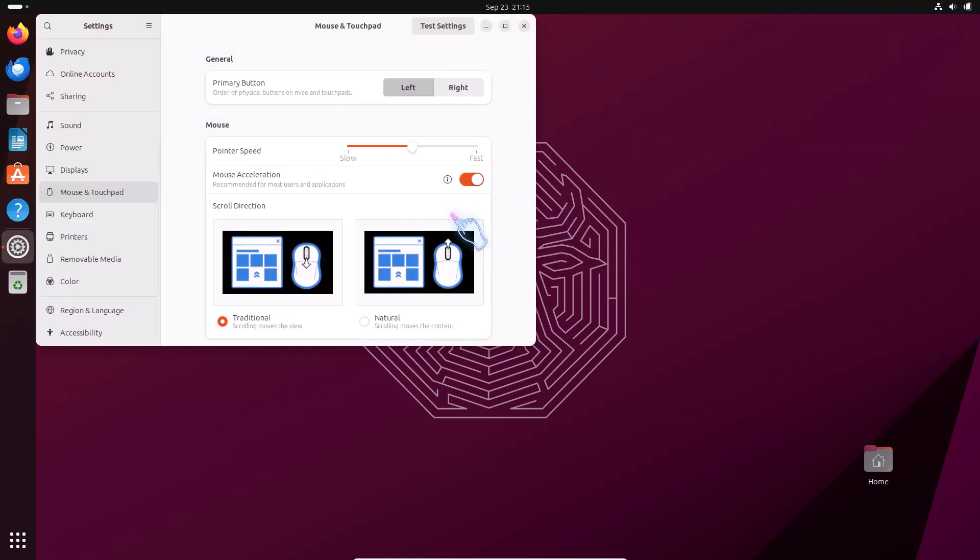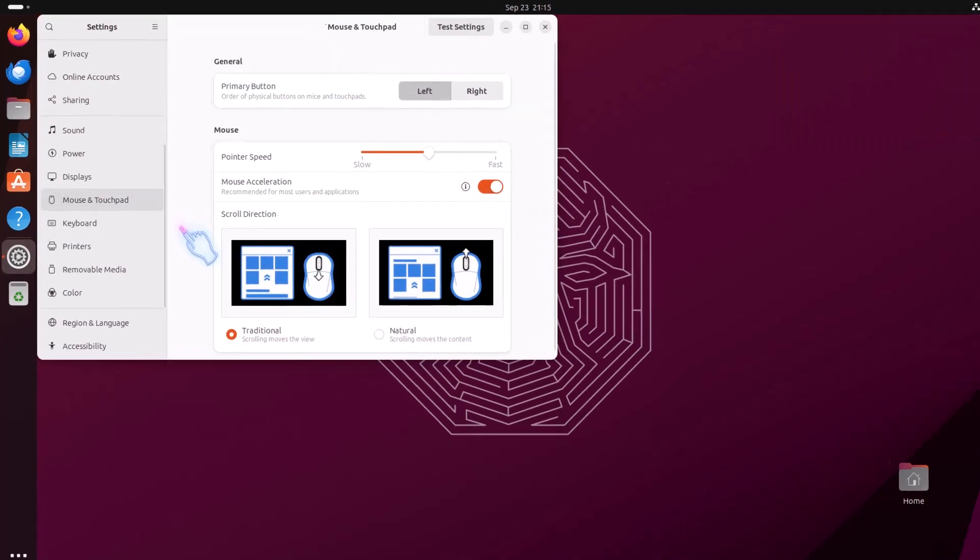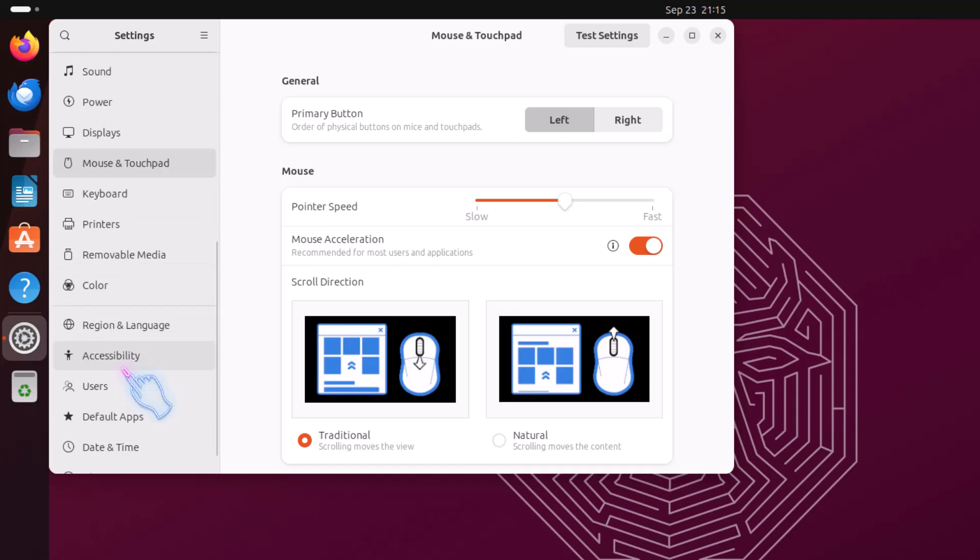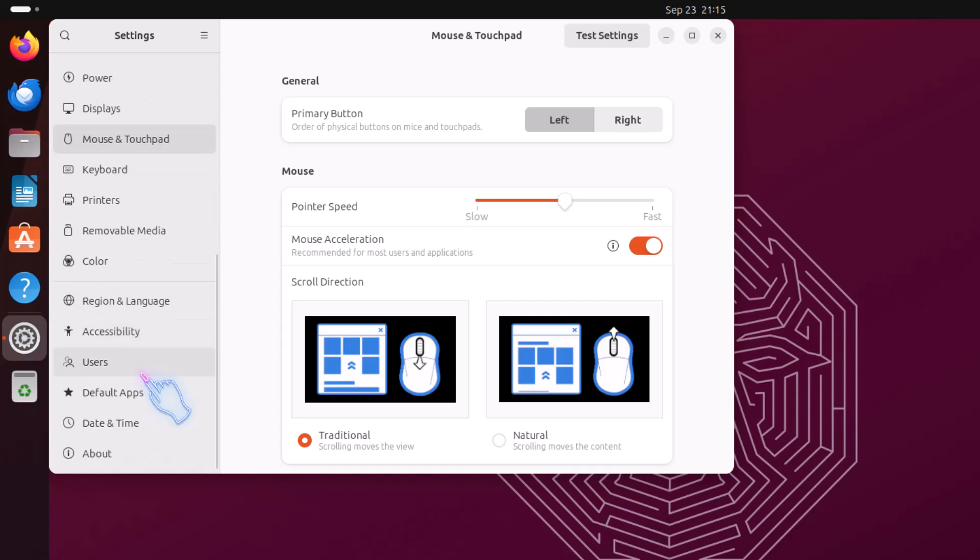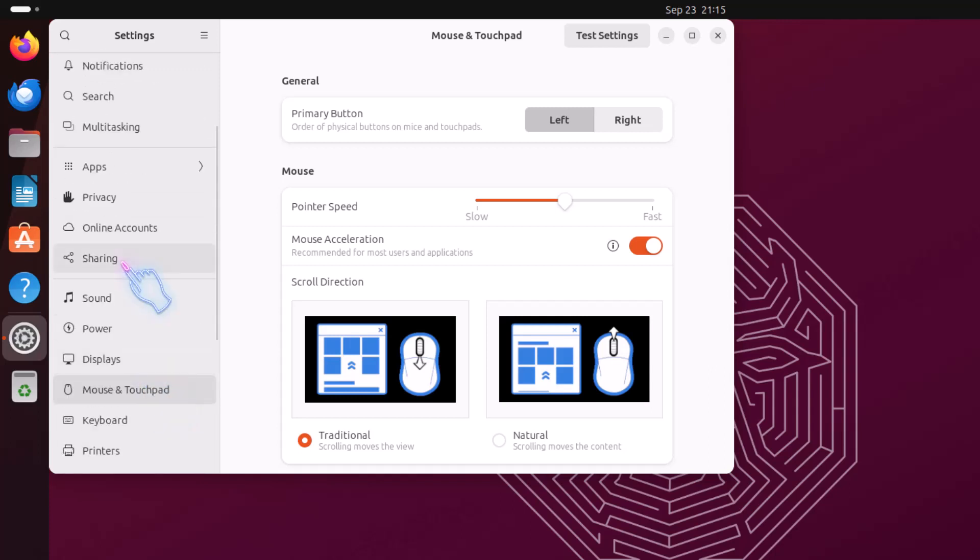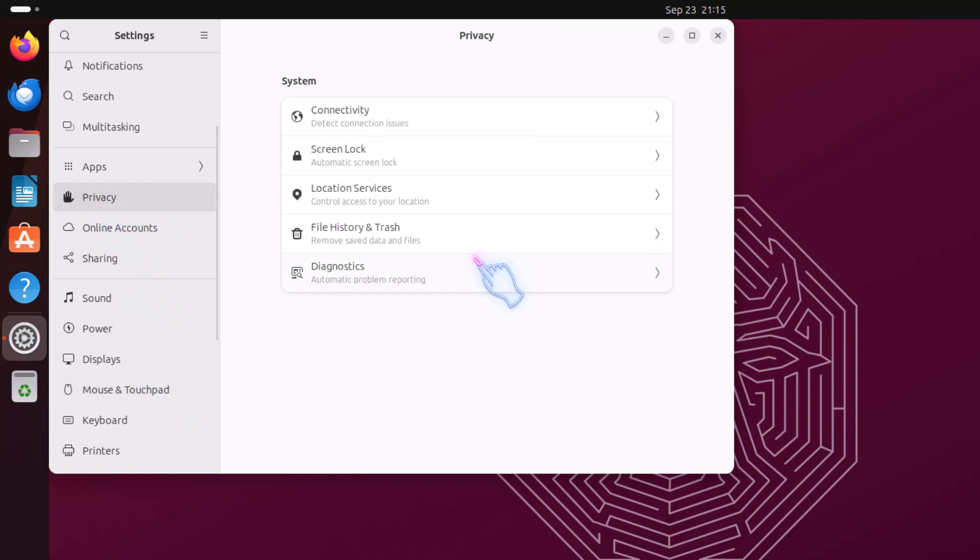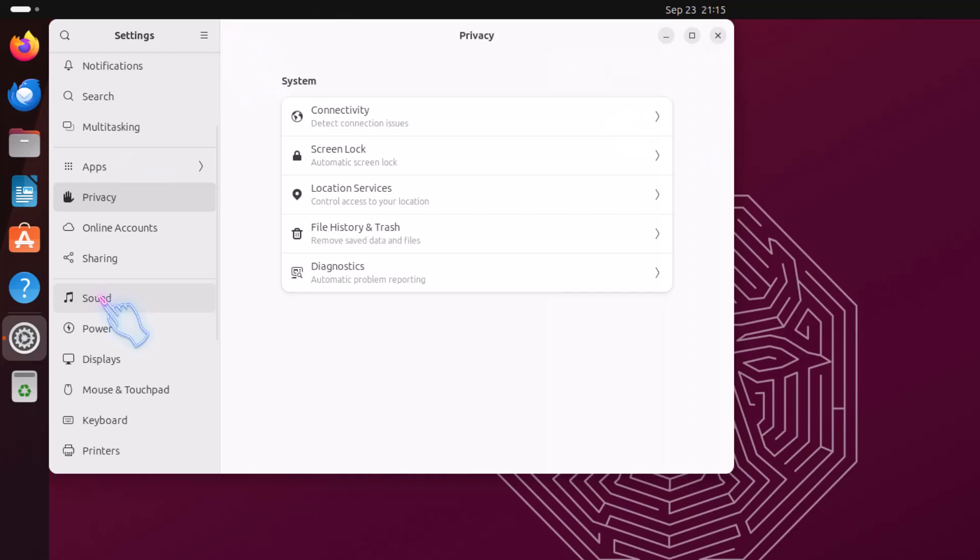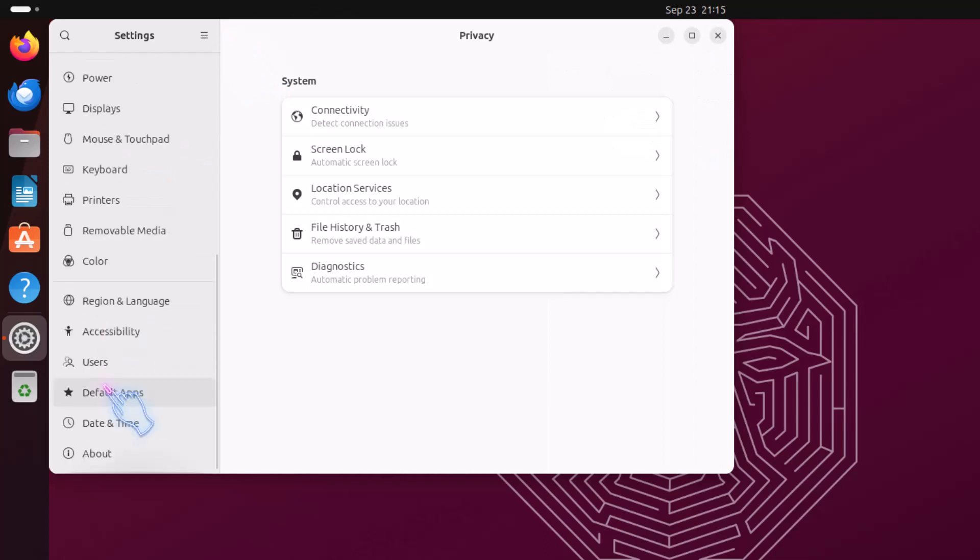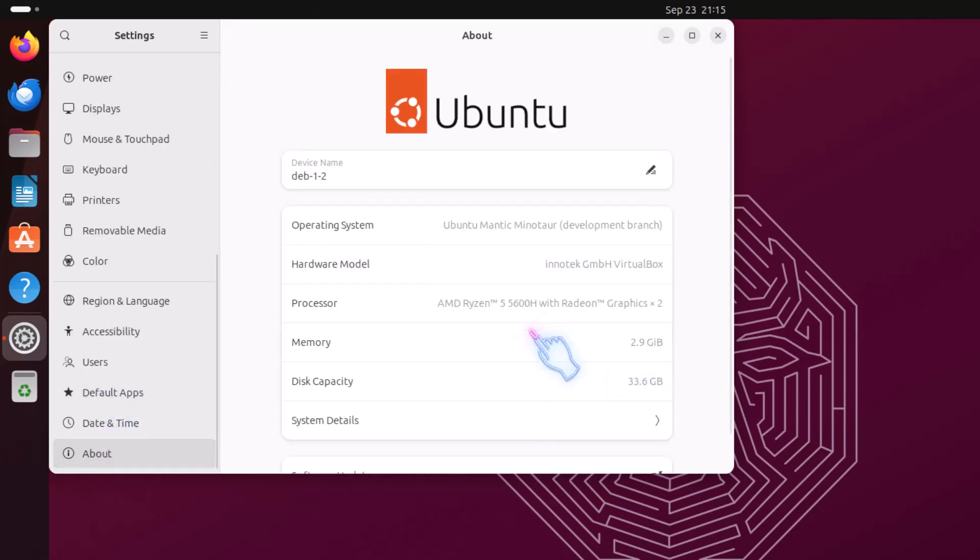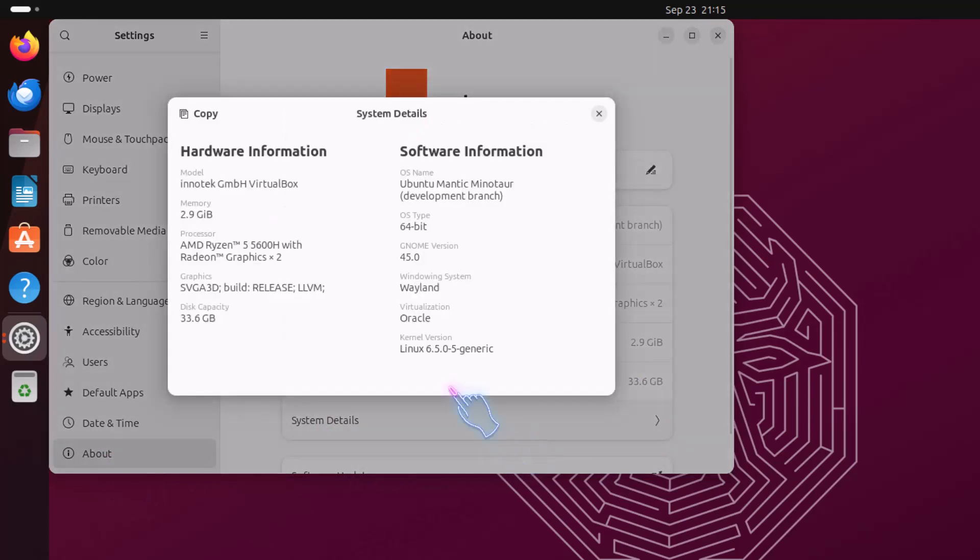If I go to the system settings, you will notice many things. Suppose the privacy panel, this is now redesigned. This is the privacy panel. So this is redesigned privacy panel. And also in the about section, now this is the new thing system details.